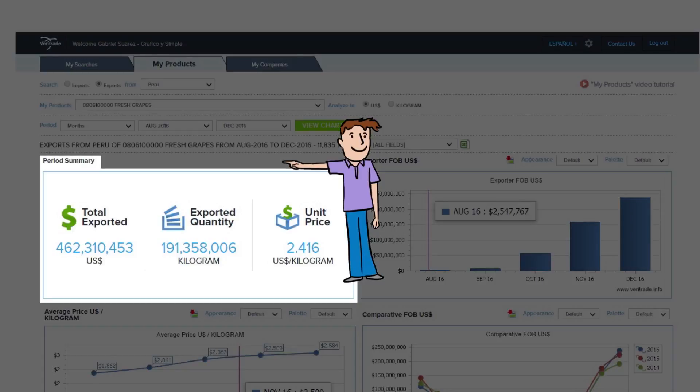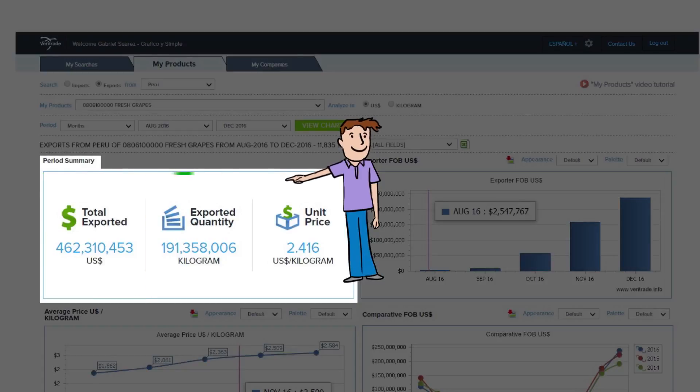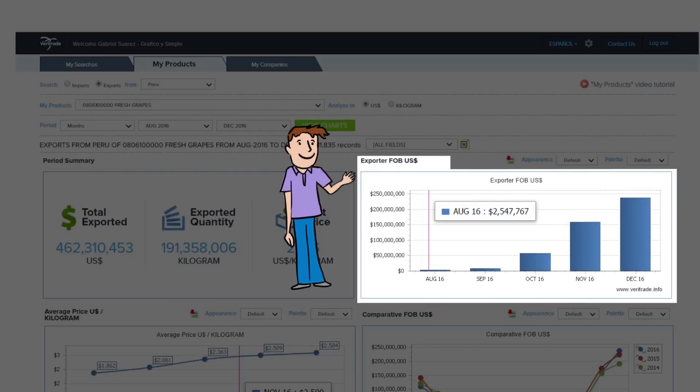Summary of the period, where you'll see the total value, number of units, and the average value per unit. Monetary value or quantities, where it shows the chosen period trend.